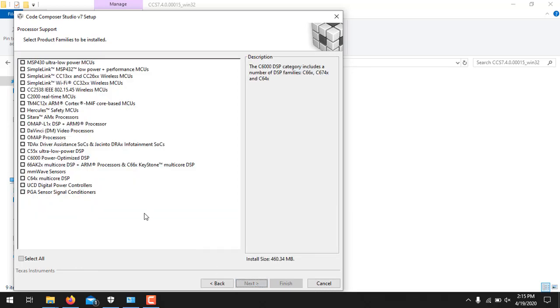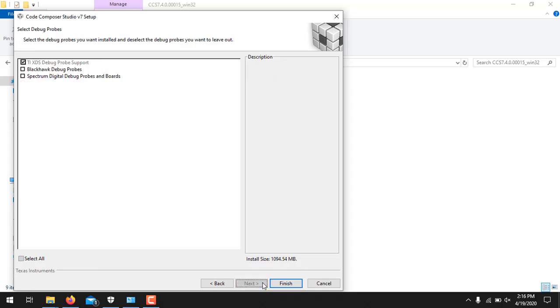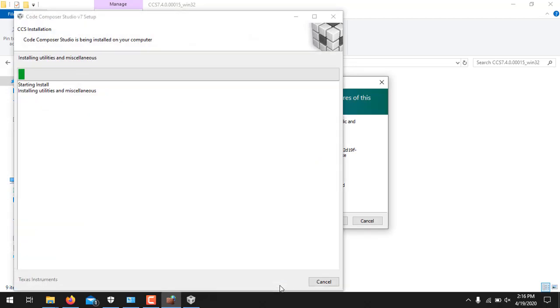You have to accept the terms of the license agreement. Press next. Press next again. And from this list you have to select C6000 power optimized DSP, because we will be using DSK6713 and it belongs to this series. So I will be clicking here. And press next.